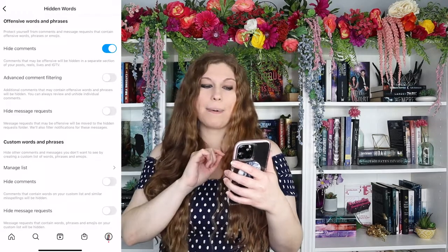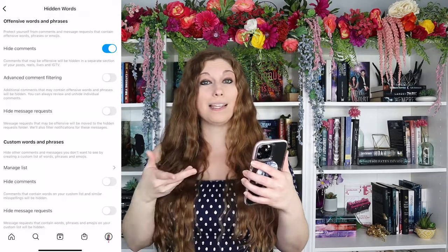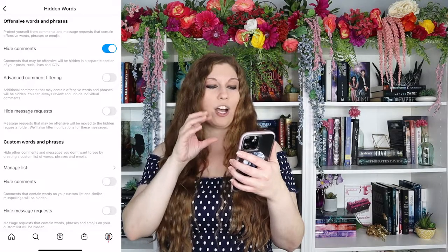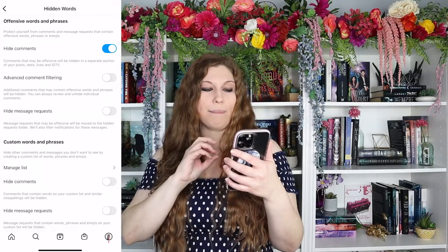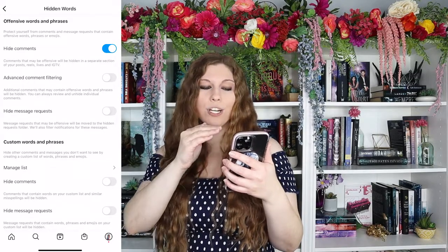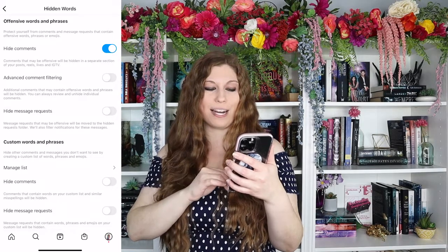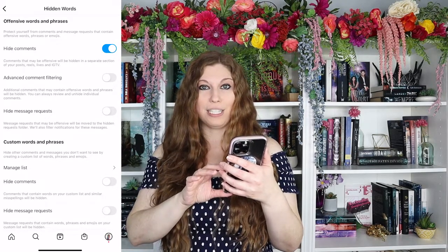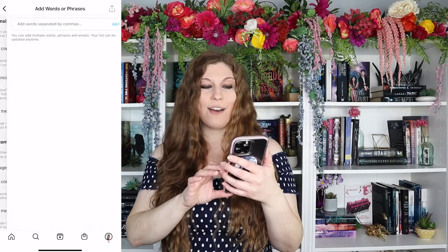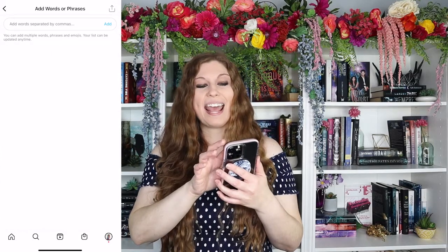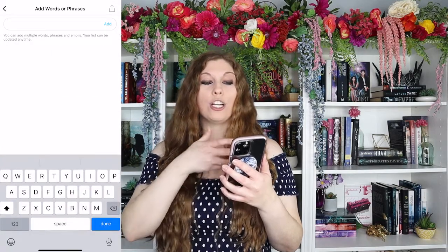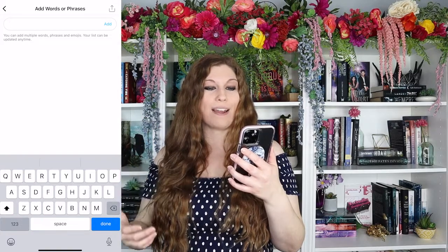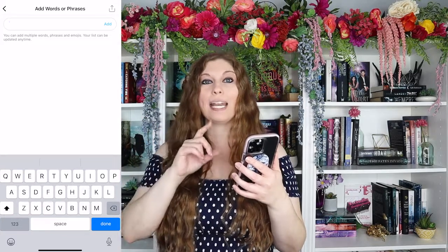Tap on hidden words. There are going to be a lot of options: you can do hiding comments, advanced comment filtering, hide message requests. Go down to custom words and phrases where you'll see manage list. Tap on manage list and at that point you're going to type in your words, your phrases, whatever you need — one at a time.